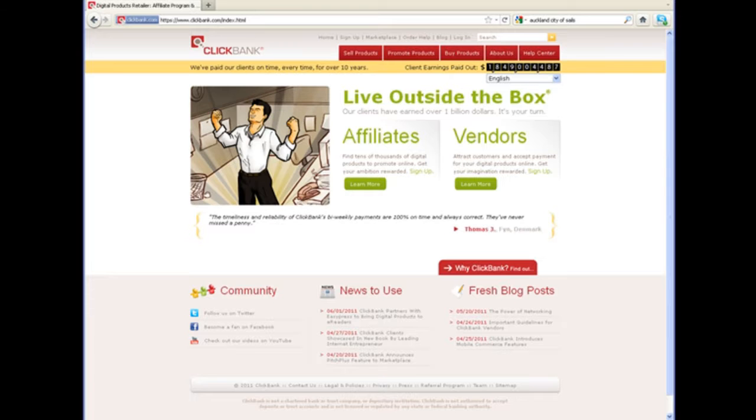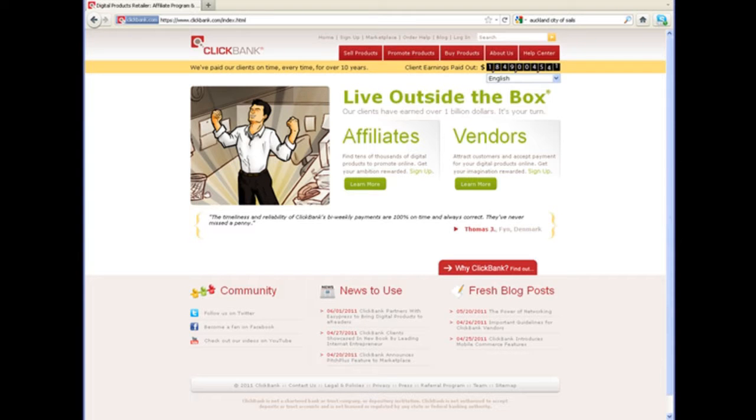We're going to recommend affiliate networks that don't have that requirement to start with, so you can build up your reputation and get traffic and sales first, and then you can approach the other networks. ClickBank is a network where anybody can sign up for free and join.